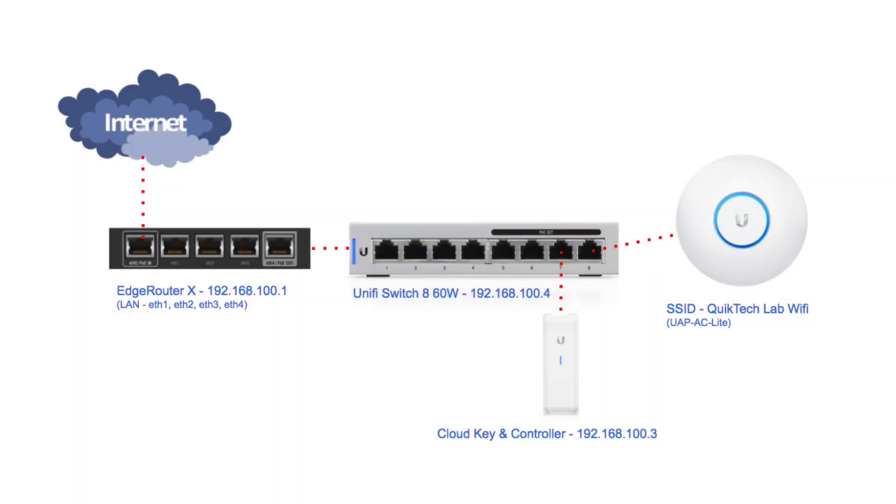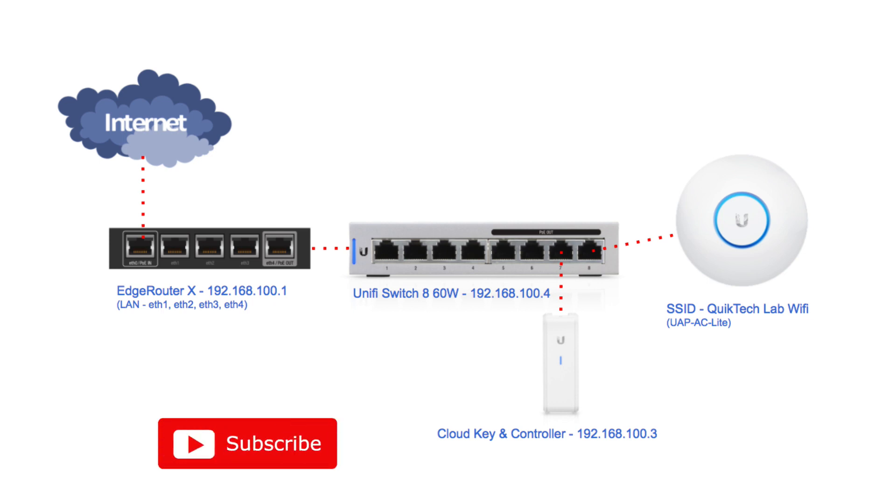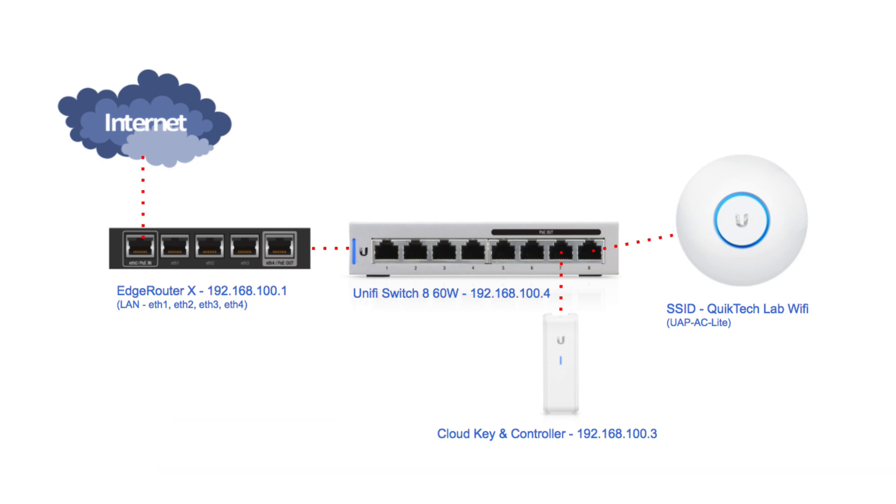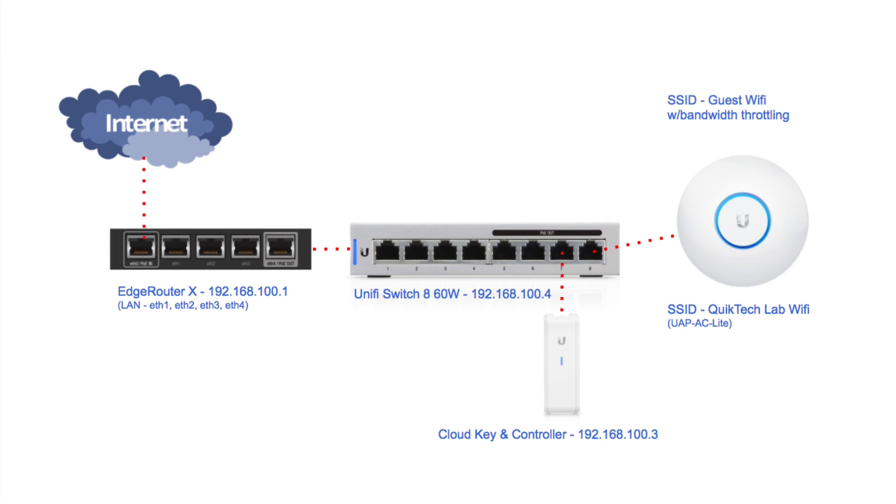Okay so we're looking at the configuration that we built in the four part series on basic home networking. We have the EdgeRouter X, the UniFi switch 8 60 watt, the cloud key and the controller, and the UAP AC Lite. This network was built on the 192.168.100.0/24 subnet with a WiFi named Quick Tech Lab WiFi. In a follow up video I showed you how to create a simple guest WiFi with bandwidth throttling on the same network. I'll put links to those videos up above.